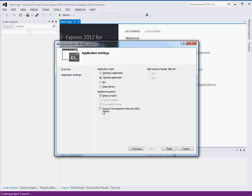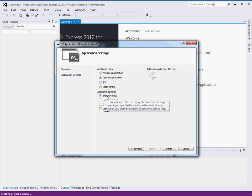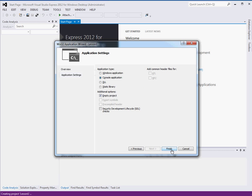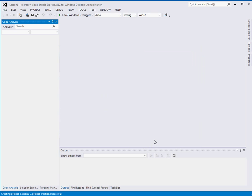Making an empty project. That should be the only one that's checked under additional options. It's empty project. You want the application type to be a console application. Click Finish and it will make your solution.